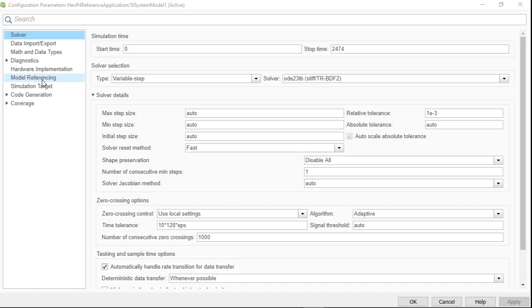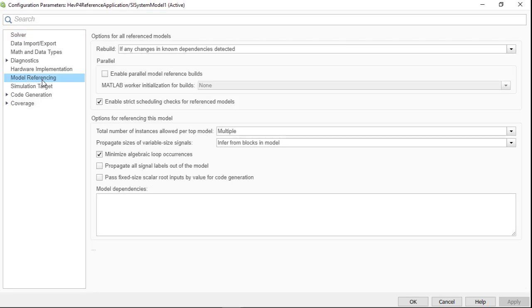Okay, so how do you enable it? You can do that by selecting the parallel builds option on the model referencing tab of the configuration parameter dialog for the top level model.